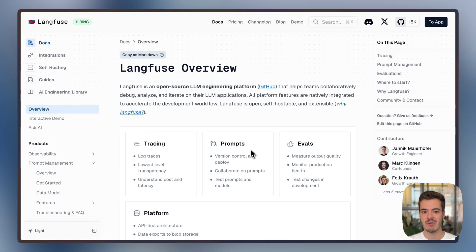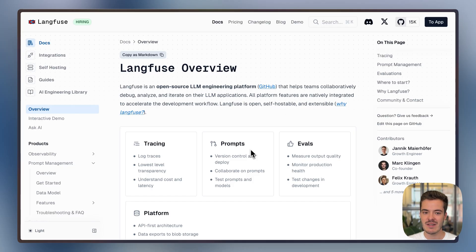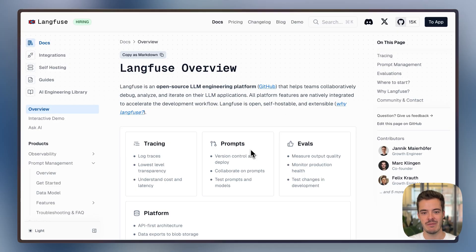Langfuse is maintained by an engineering team in Berlin and San Francisco, and we collaborate heavily with our open source community. If something is missing or could be better, let us know via GitHub discussions or GitHub issues — we take feedback extremely seriously.